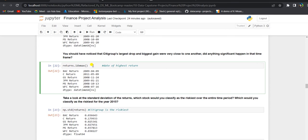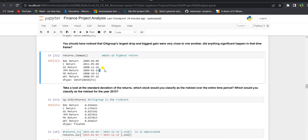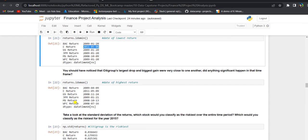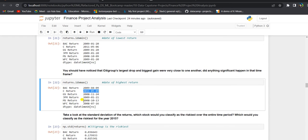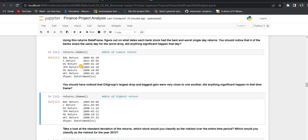Using idxmax, we can grab the date of highest return. Citigroup and JPMorgan Chase had their biggest gain day within one to three days of their worst drop. For example, Citigroup had its day of lowest return on 6th May and highest return on 9th May. Similarly, JPMorgan Chase had its highest return on 21st January and lowest return on 20th January.